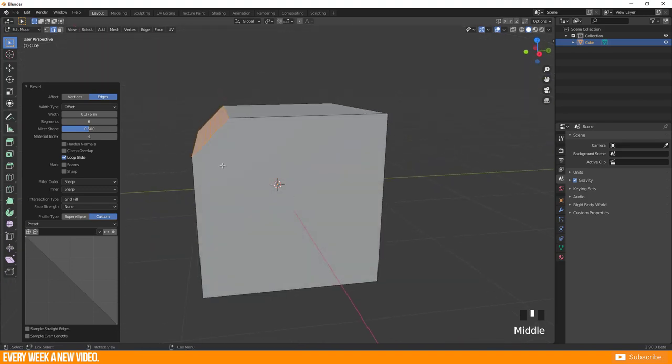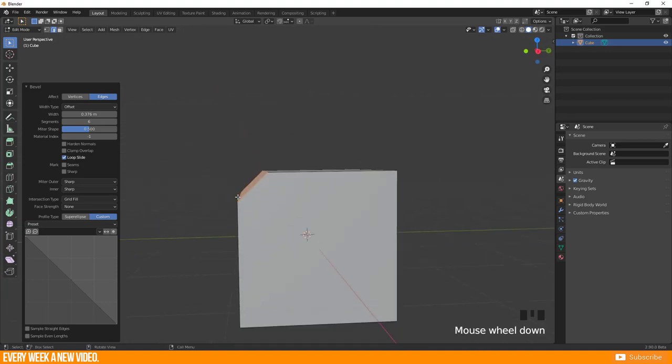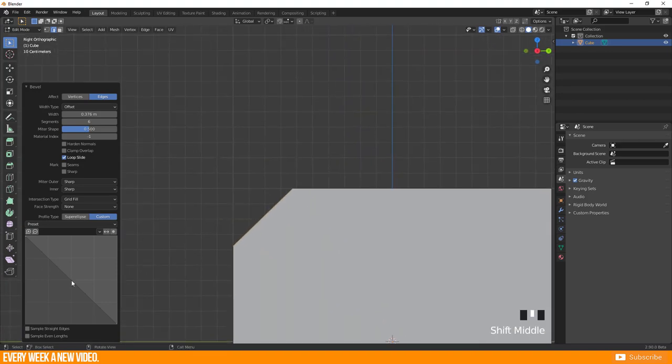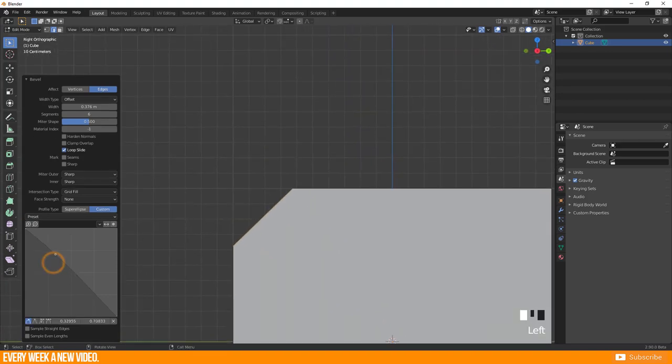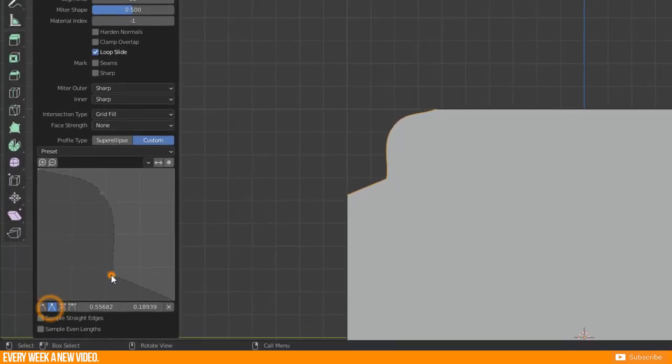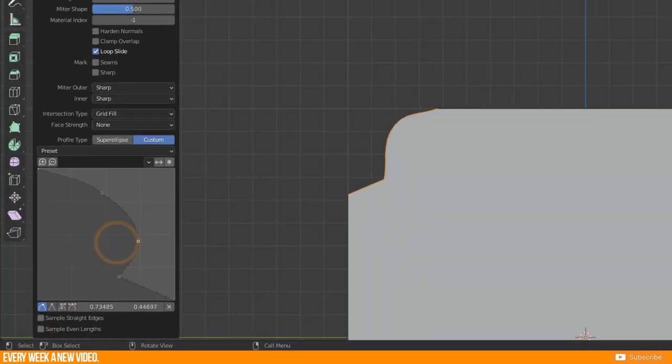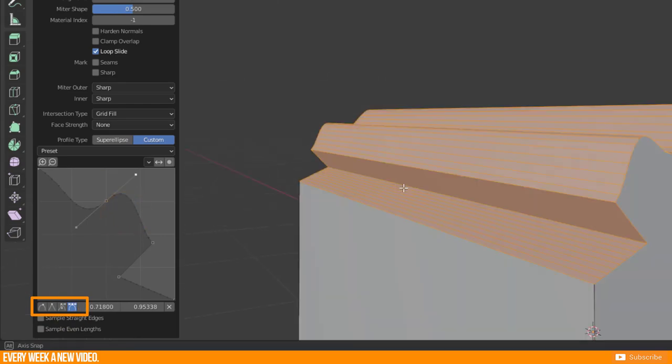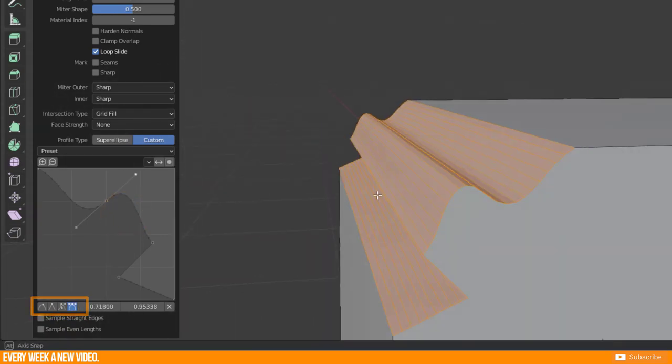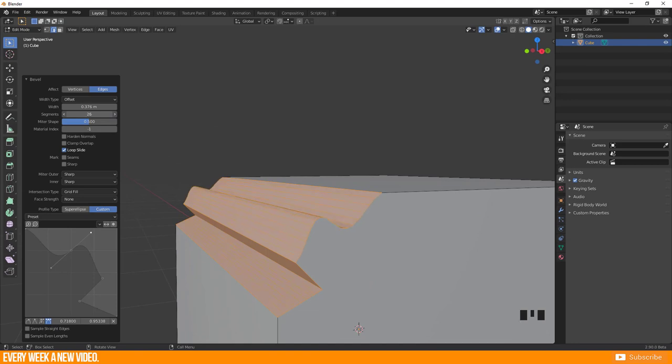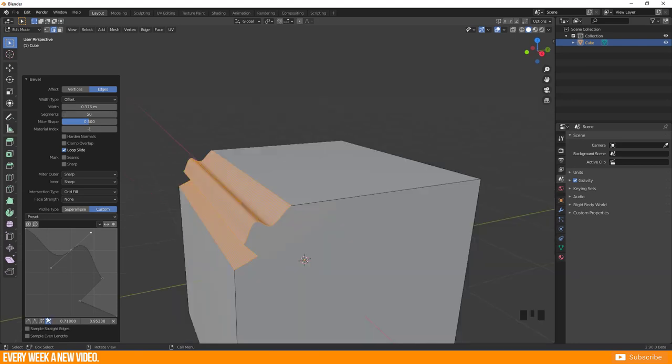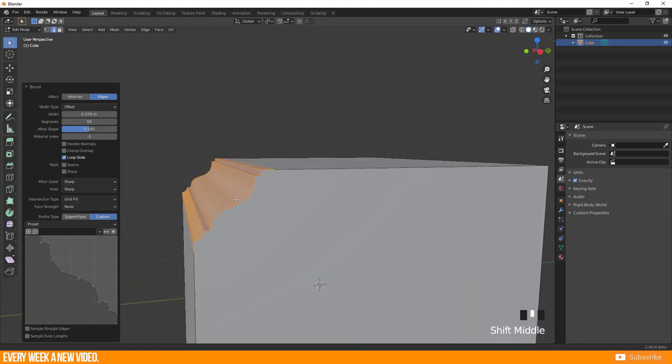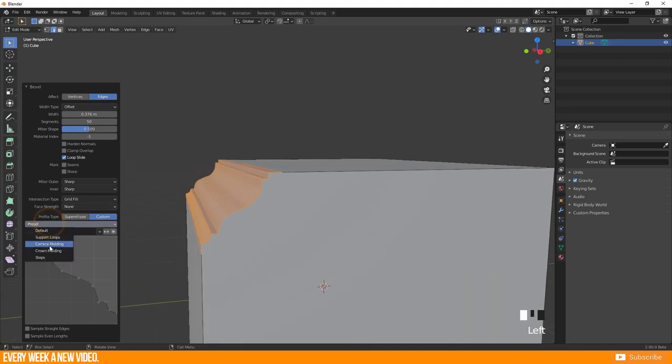It is called profile because you define the shape of the bevel from side view. Add further anchor points and modify your handles by using those tools here. You will need enough segments to get the correct shape with a complex profile curve. It is as well possible to use presets like those super cool sockets or stairs.